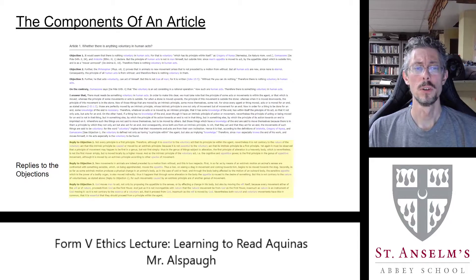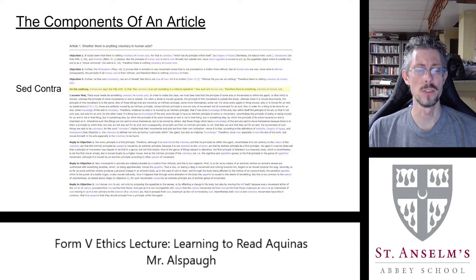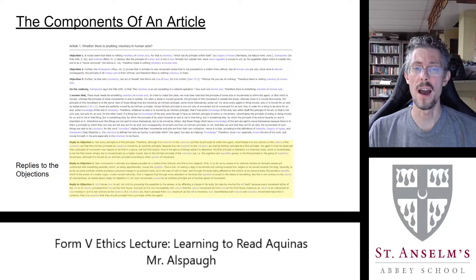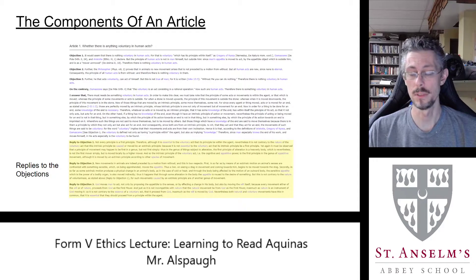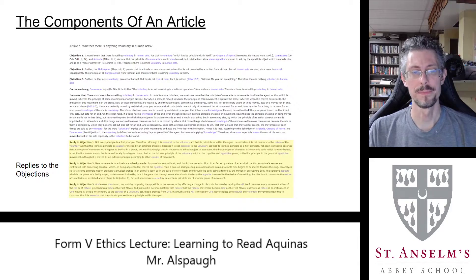That's a complete article. Once you've looked at the objections, the sed contra, the respondeo, and the replies to the objections, you have Aquinas's complete answer to the question — in this case, whether there is anything voluntary in human acts.